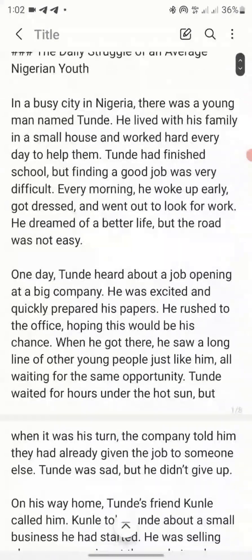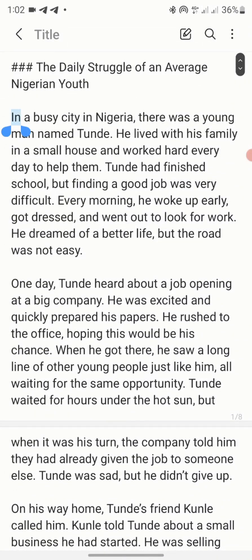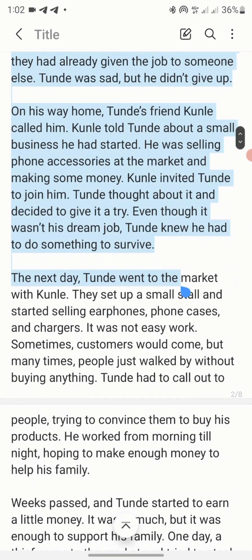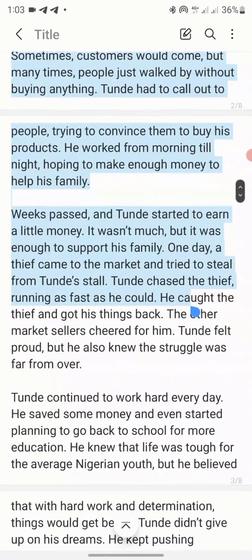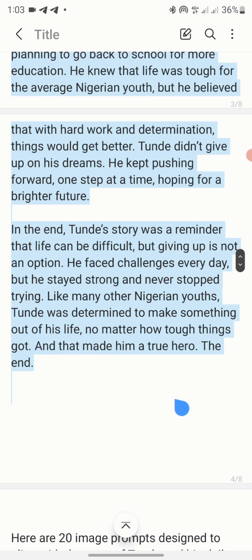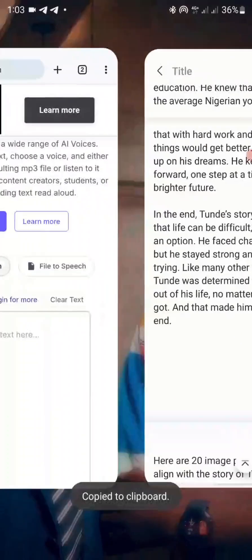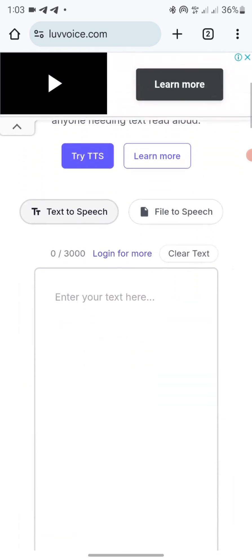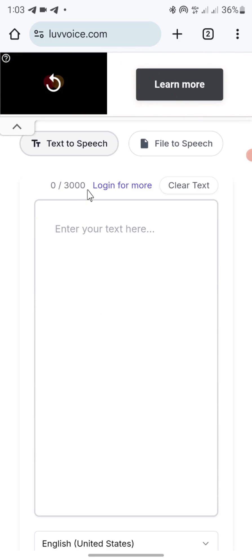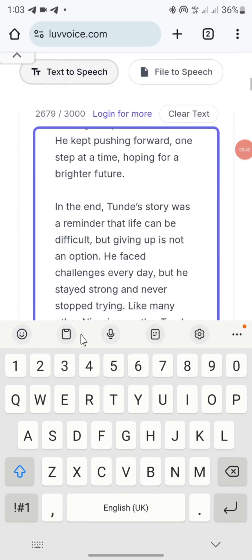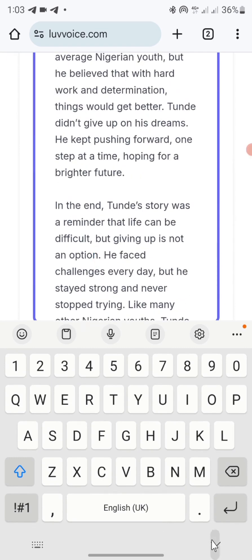I'll just copy the text from here. You can also have yours saved somewhere, maybe in a document or Google Forms. Once you copy it to the end, click copy, then go back to your browser. This website gives you the opportunity to convert 3,000 words at a time. Once you come here, you can paste the text.